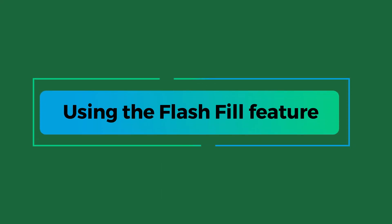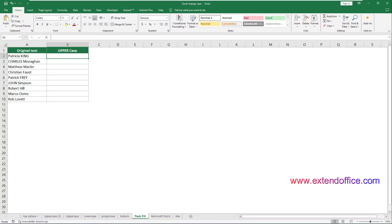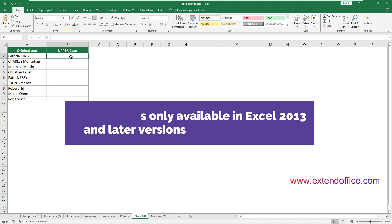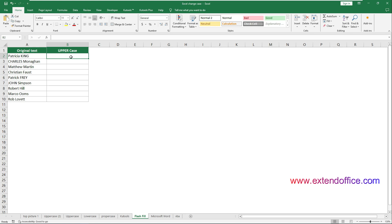Here is the third method: using the Flash Fill feature to change text case in Excel. Introduced in Excel 2013, Flash Fill is designed to automatically fill your data when it senses a pattern. Here I will show you step by step how to use this feature to change the text case in a range in Excel.